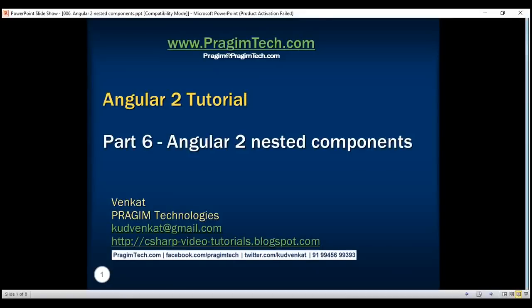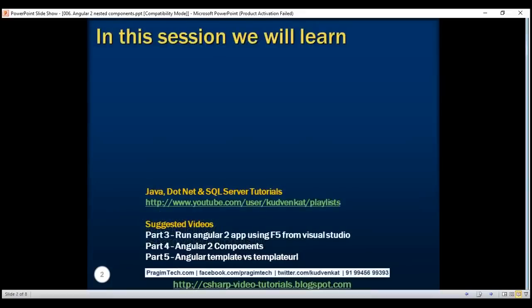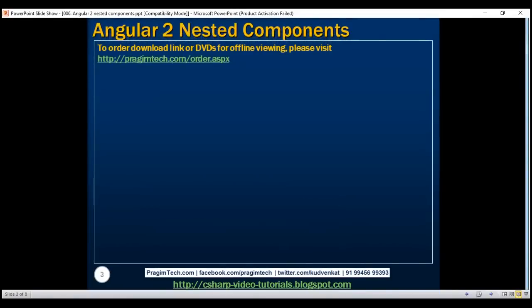This is part 6 of the Angular 2 tutorial. In this video, we'll discuss nesting Angular components, that is, including a component inside another component. We already know Angular 2 is all about components. A component in Angular allows us to create a reusable UI widget, and a component can be used by any other component. Let's look at a very simple example of nesting components.